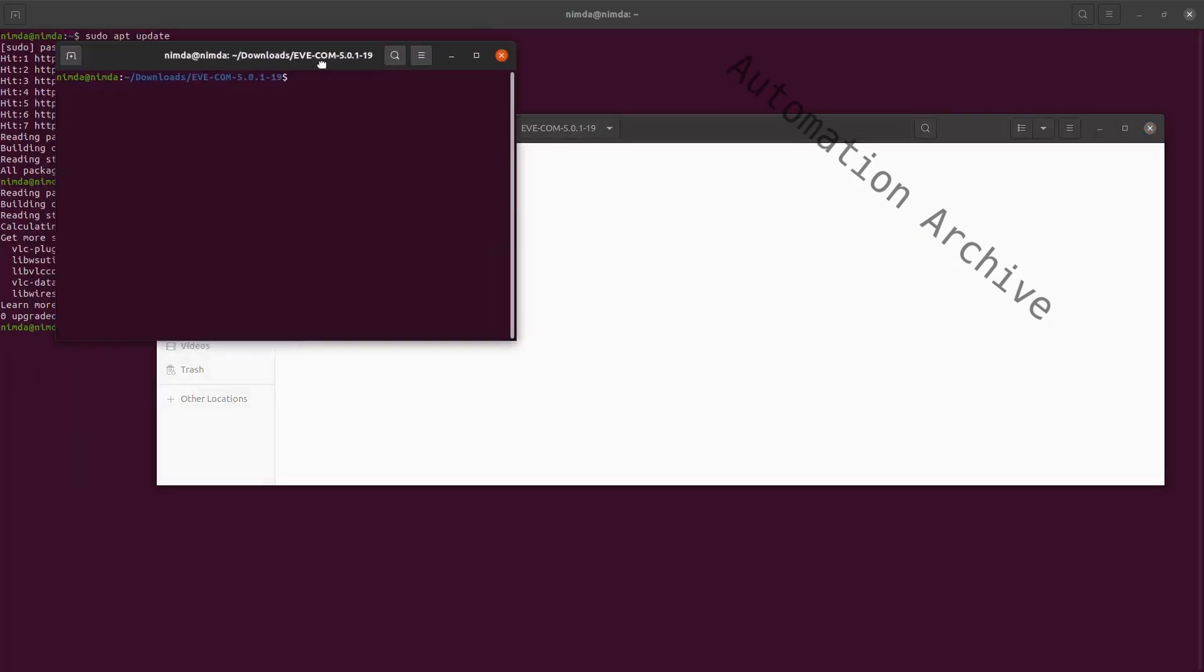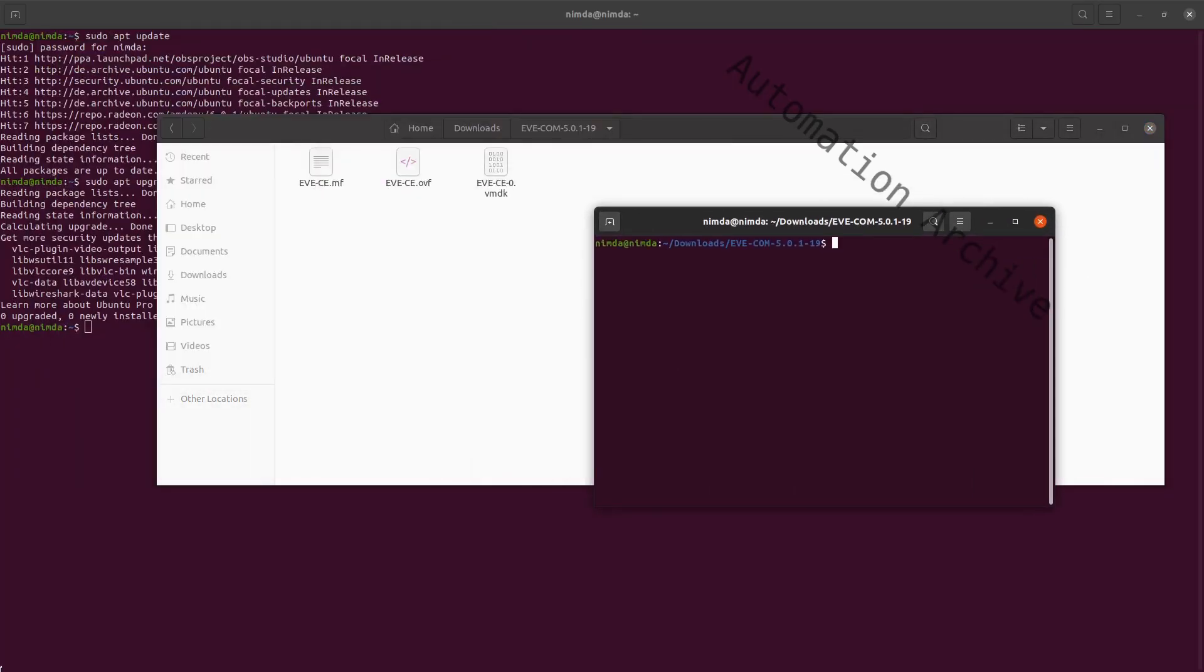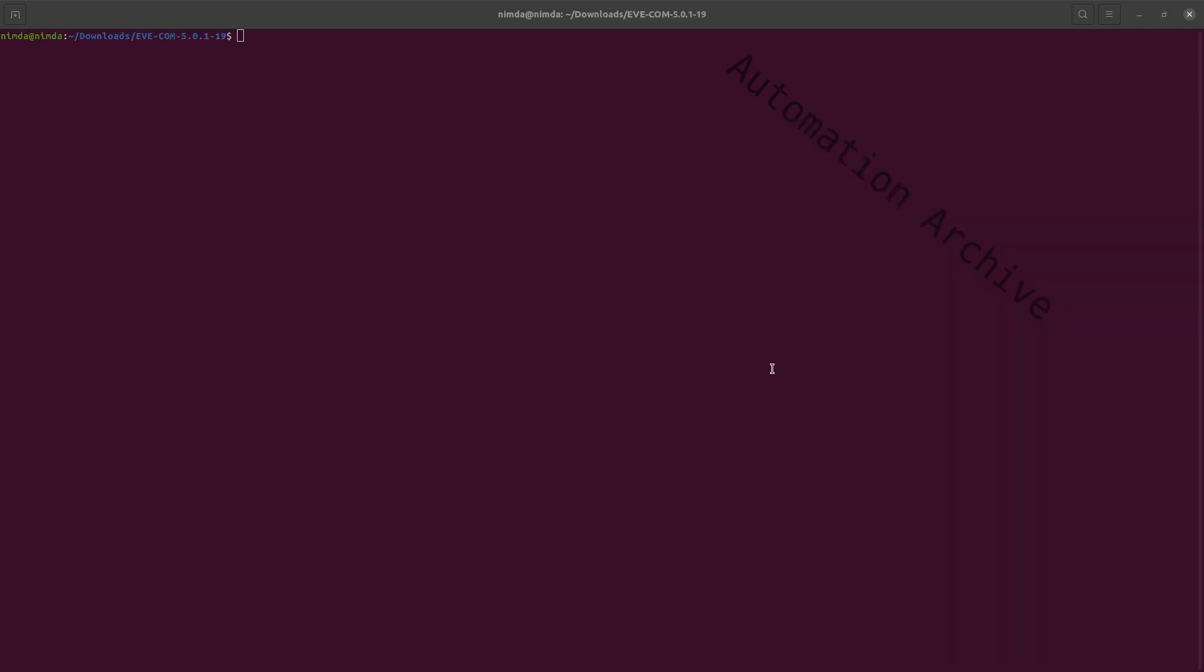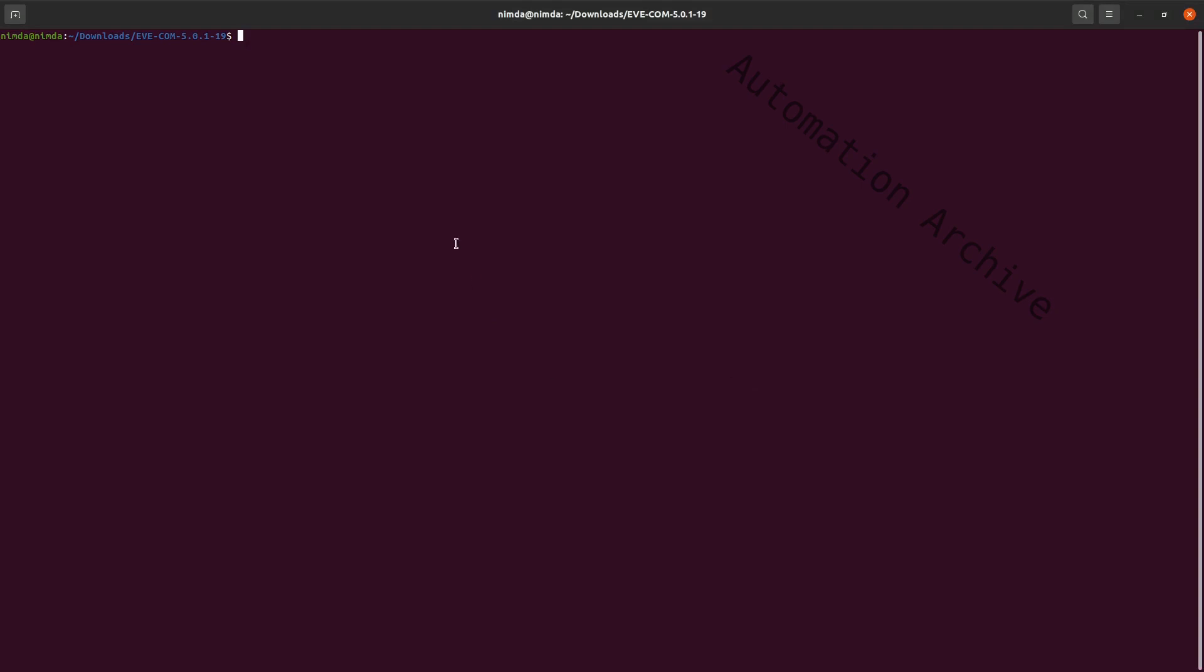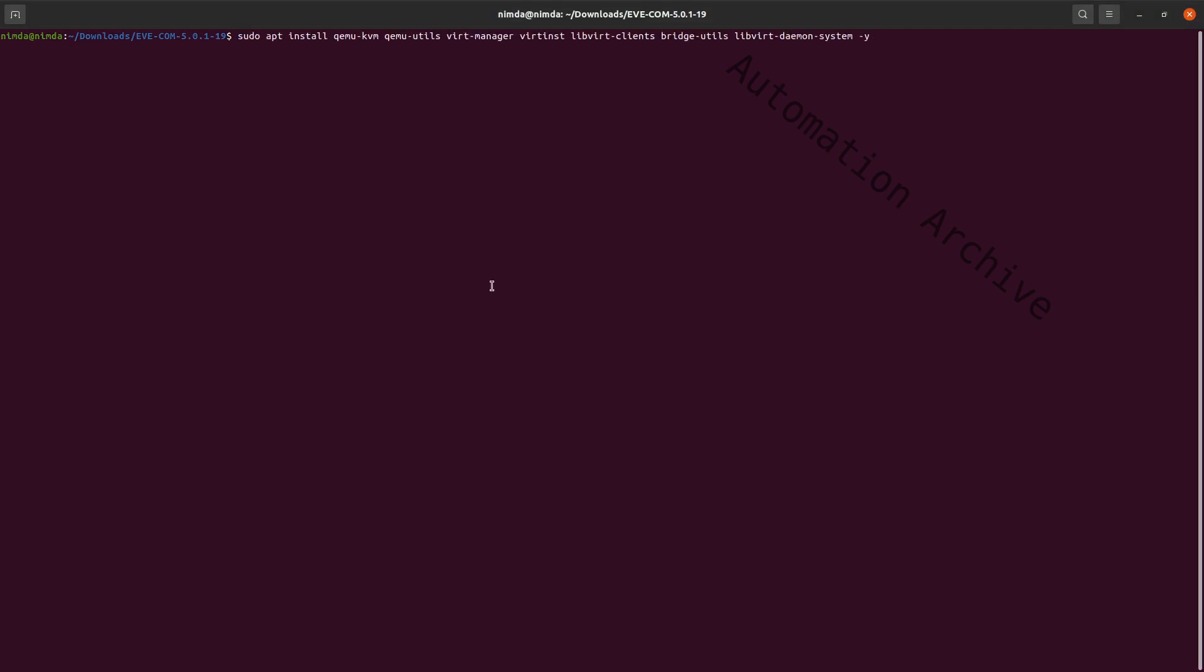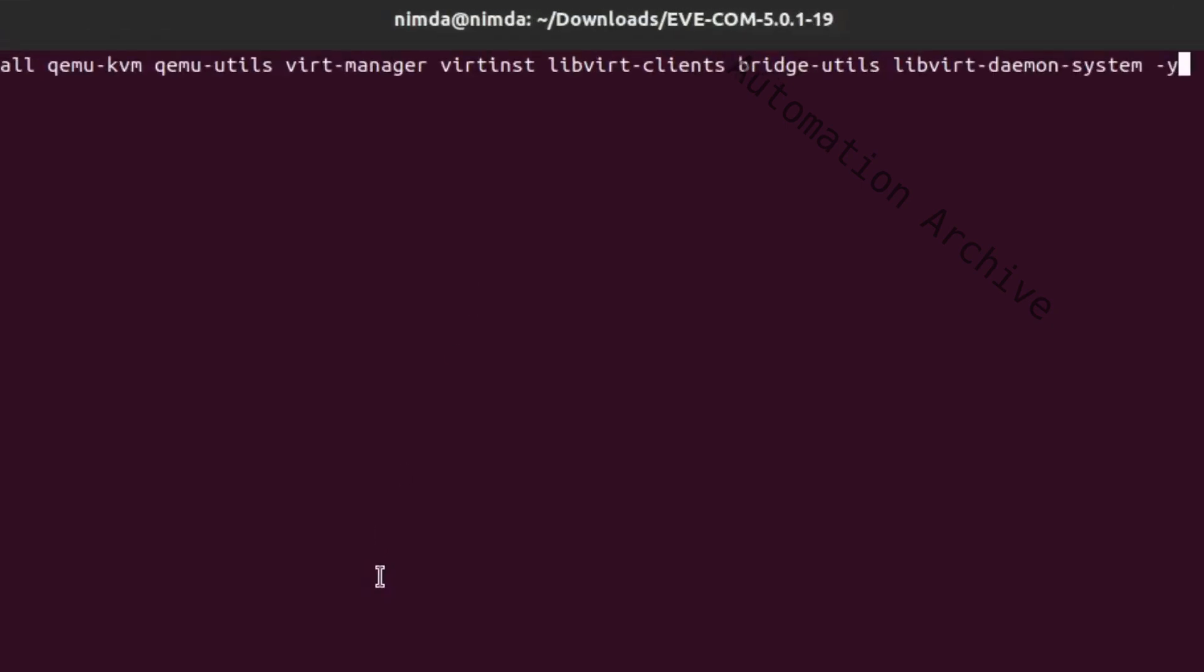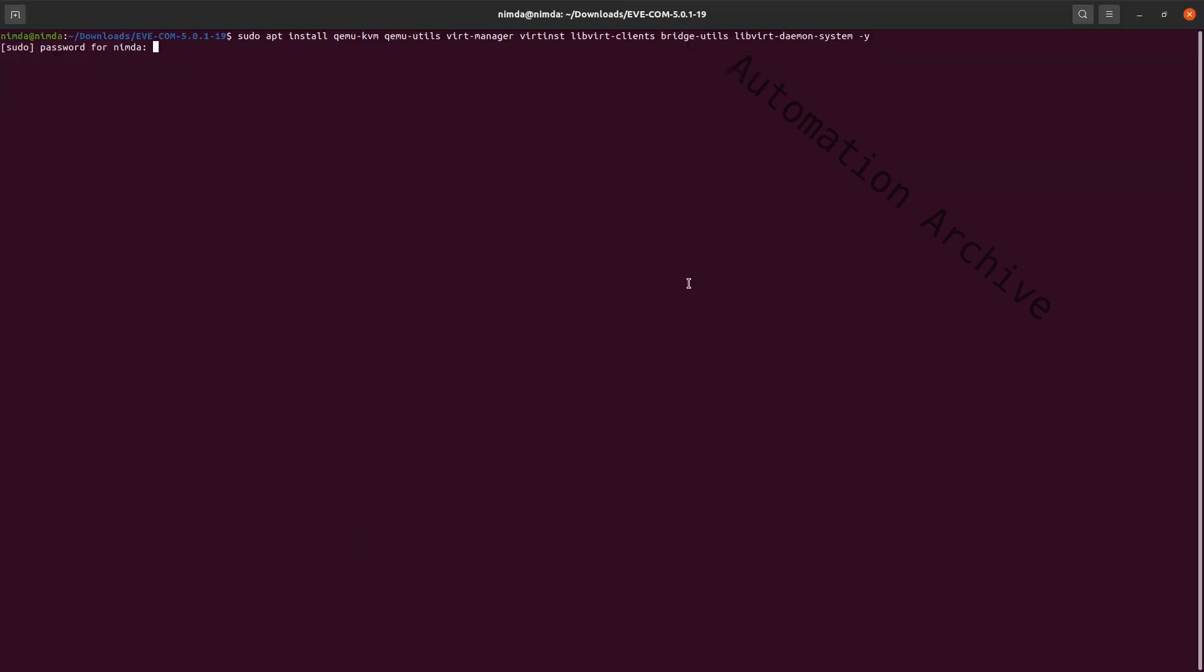Next, convert the VMDK file to a QCOW2 file format to run it with QEMU. I need to download some libraries first. I've put the command in the video description.